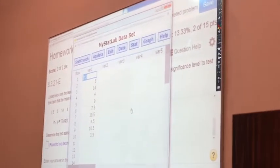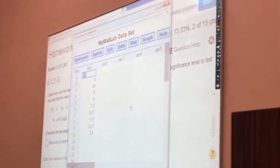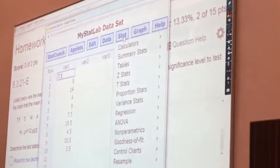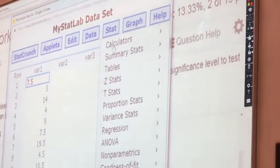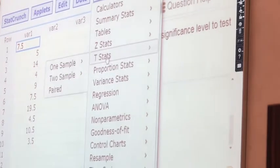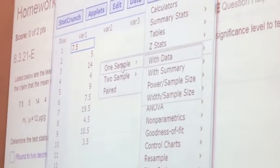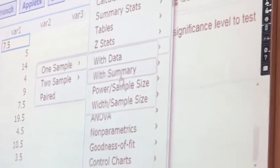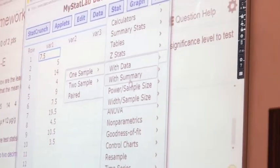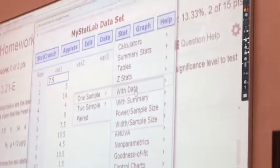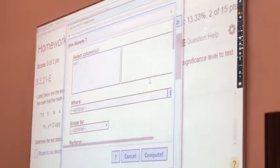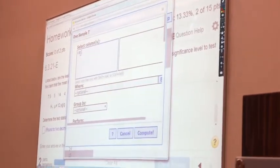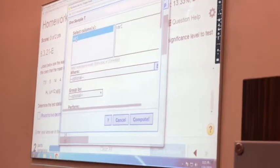After you open StatCrunch using the little button behind the data set, go to Stats. The claim is about the mean, so we are going to use t-stats. Next choose one sample. This time it's not with the summary because we don't have a summary of the data set — we have the actual data set, so we click with data. Then select the column that has the data set in it.